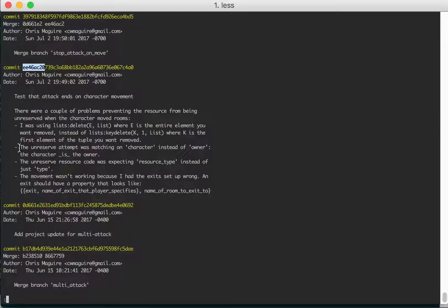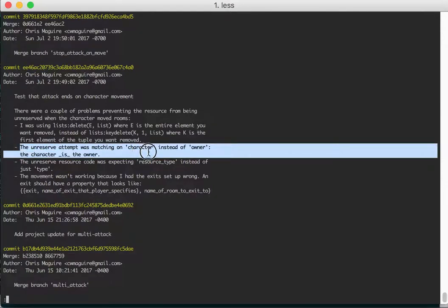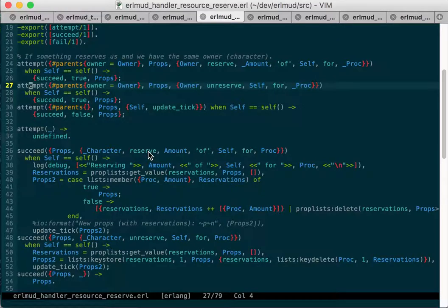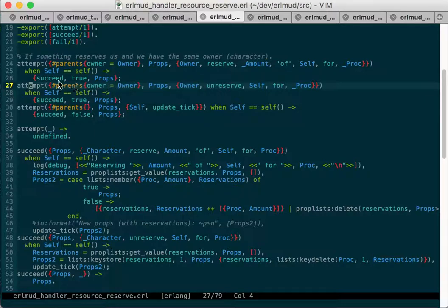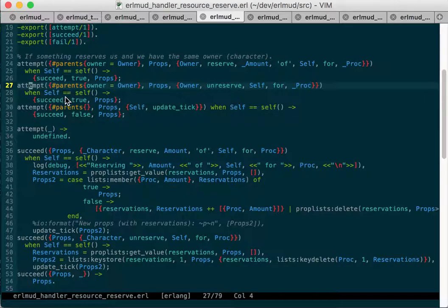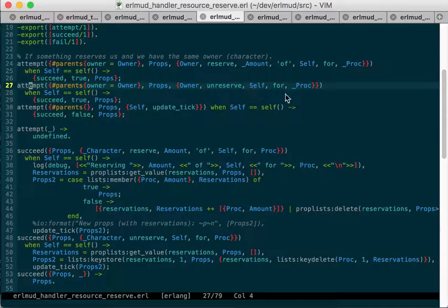Here, it was matching a character instead of owner. And so here I was using, I wasn't using the parents record that I had. I was ignoring it. And then I was checking to see if maybe I might've been using it actually. No, I was just using self equals self.